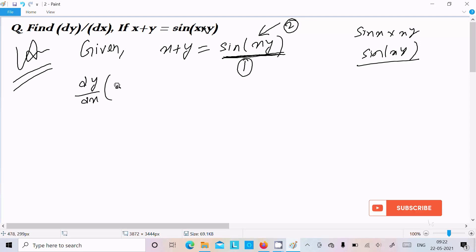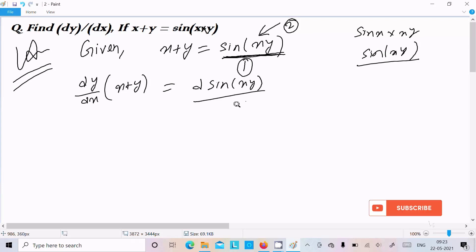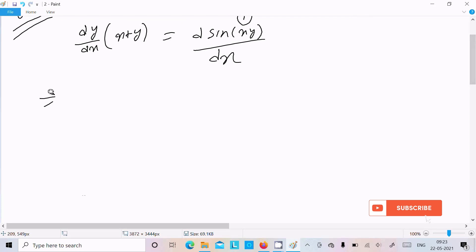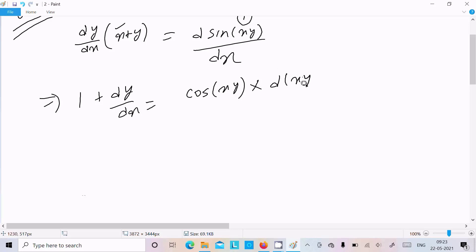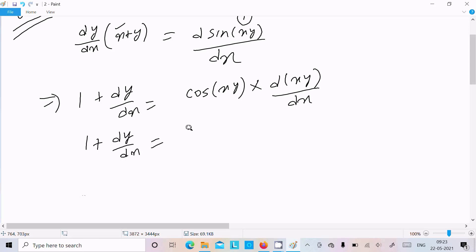So dy/dx: differentiating x plus y gives 1 plus dy/dx. On the right side, differentiating sin(xy) gives cos(xy), and now we differentiate the bracket part xy. So we have 1 plus dy/dx equals cos(xy) times the differentiation of xy.